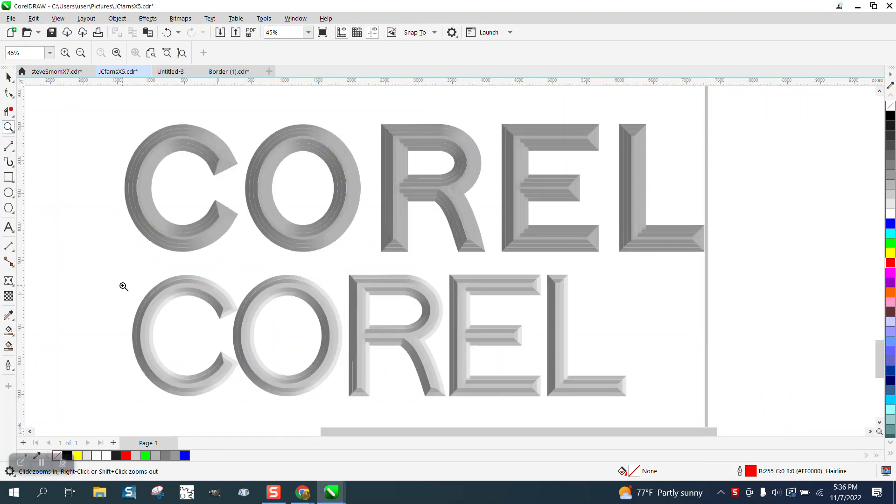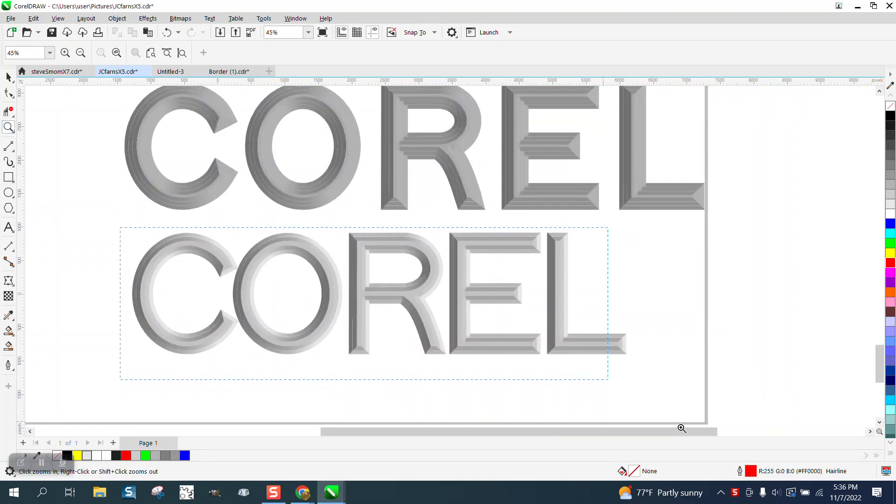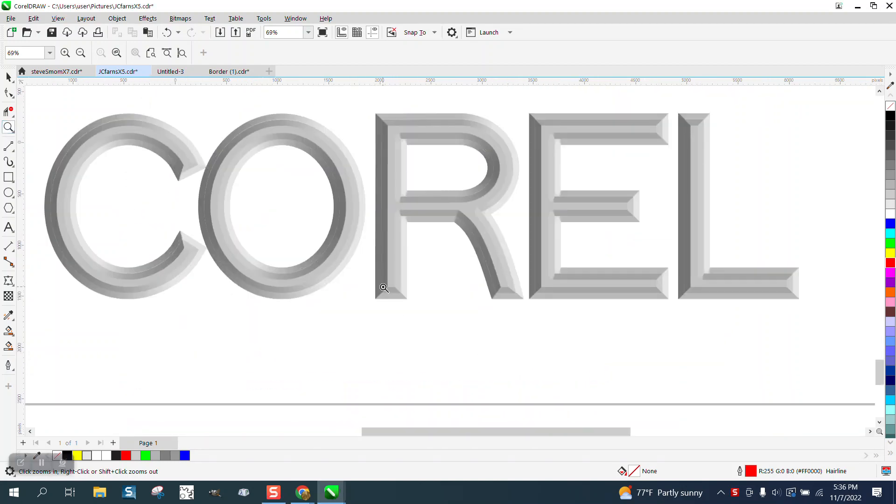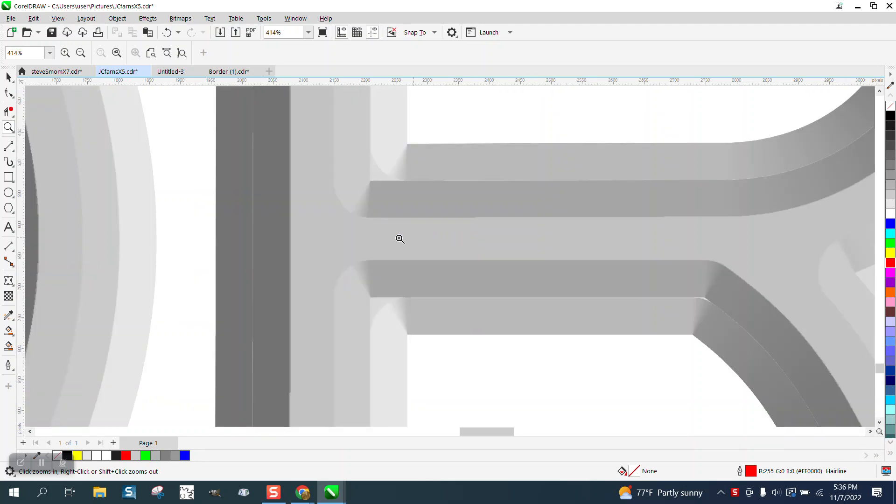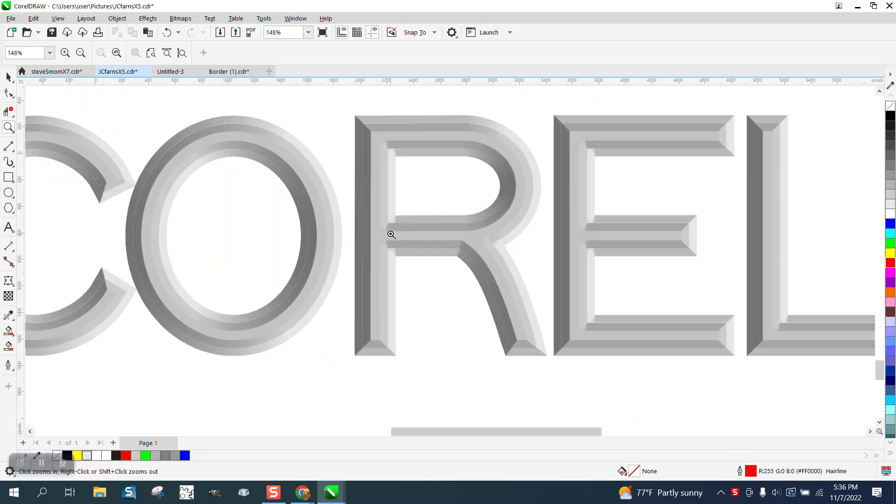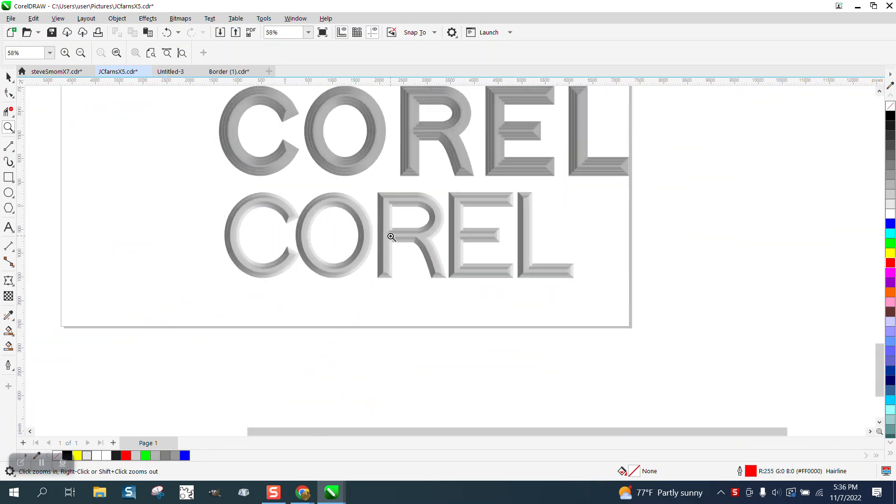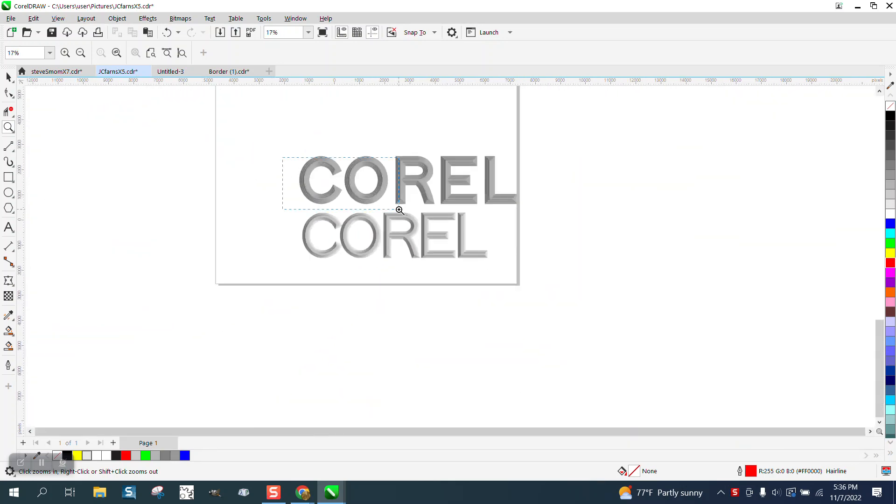Hi, it's me again with CorelDraw tips and tricks. Somebody asked me a question via email if you could have a bevel on top of another bevel, and surely you can. I actually did it with three.